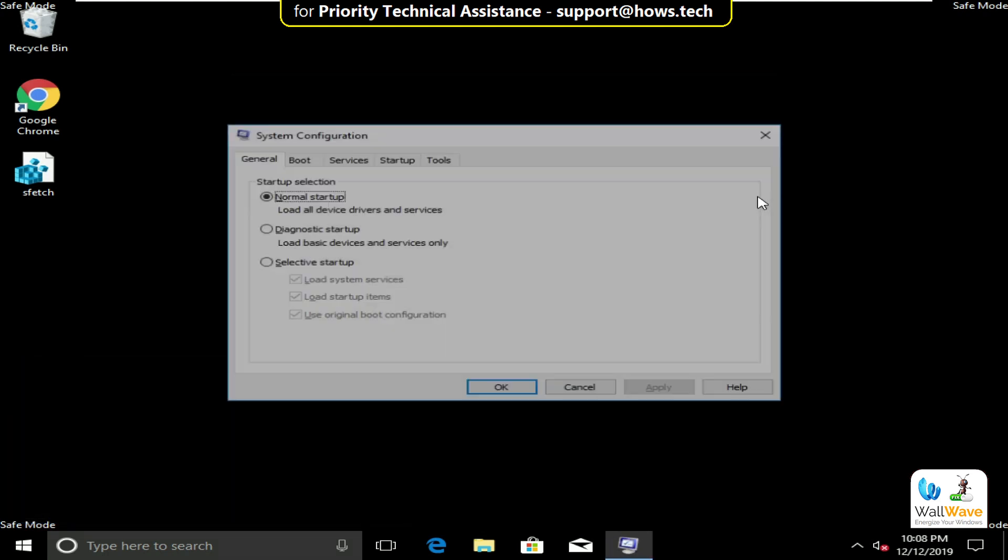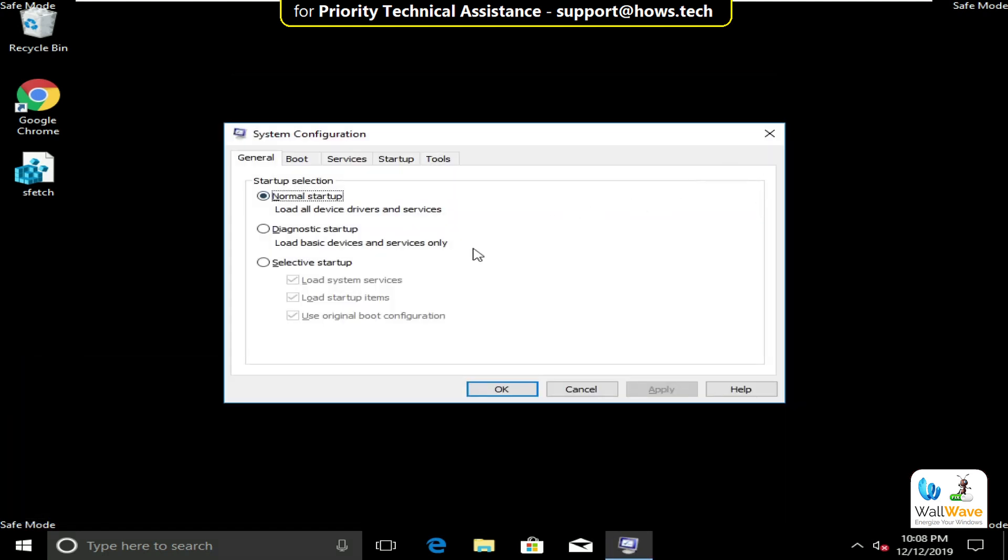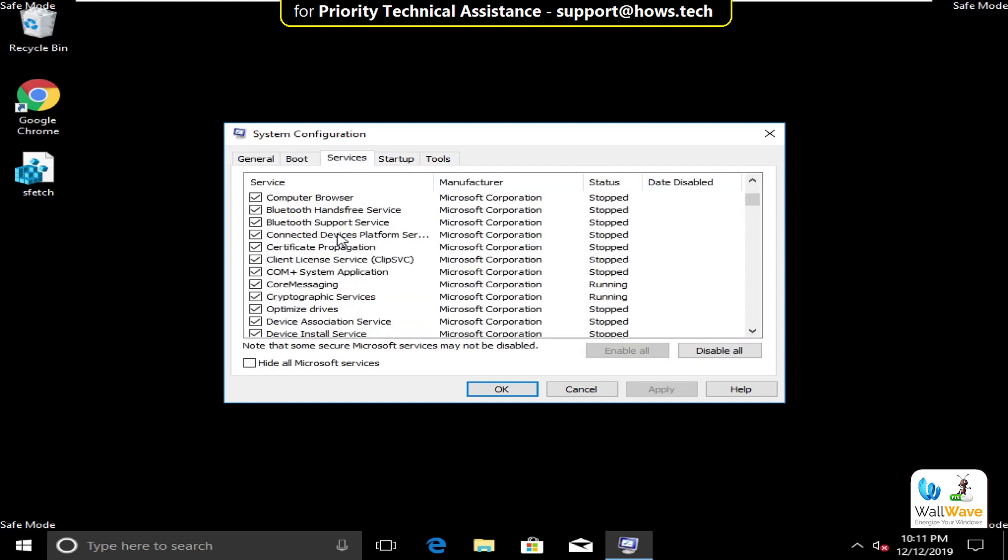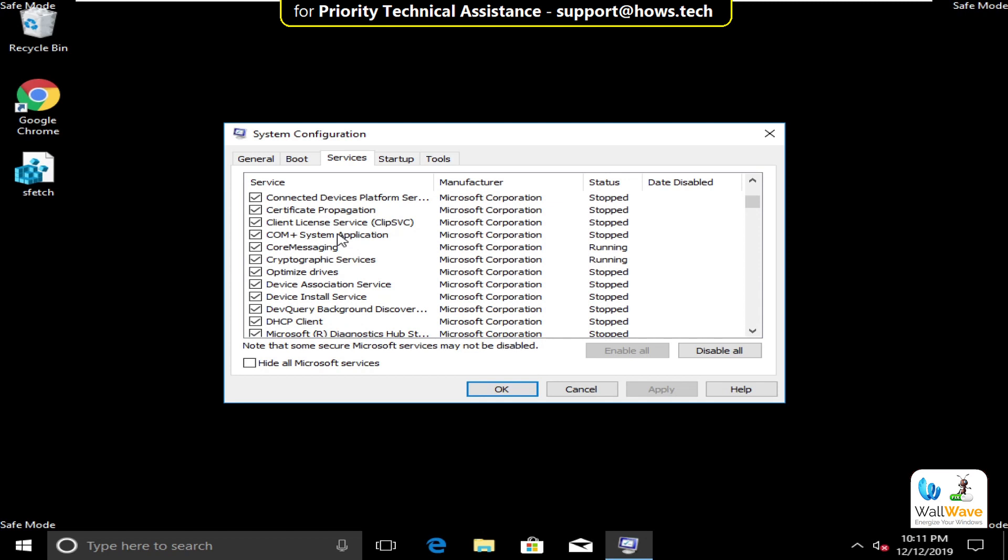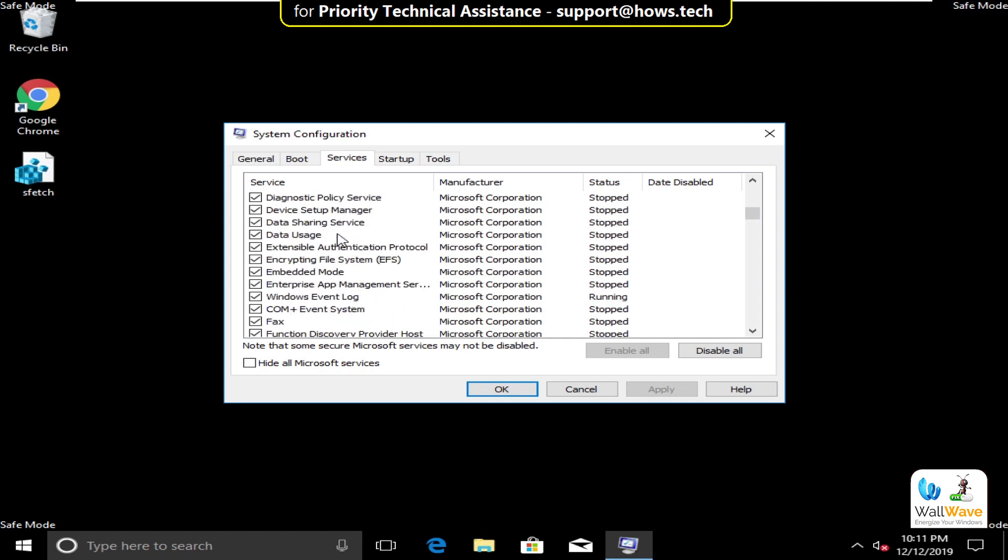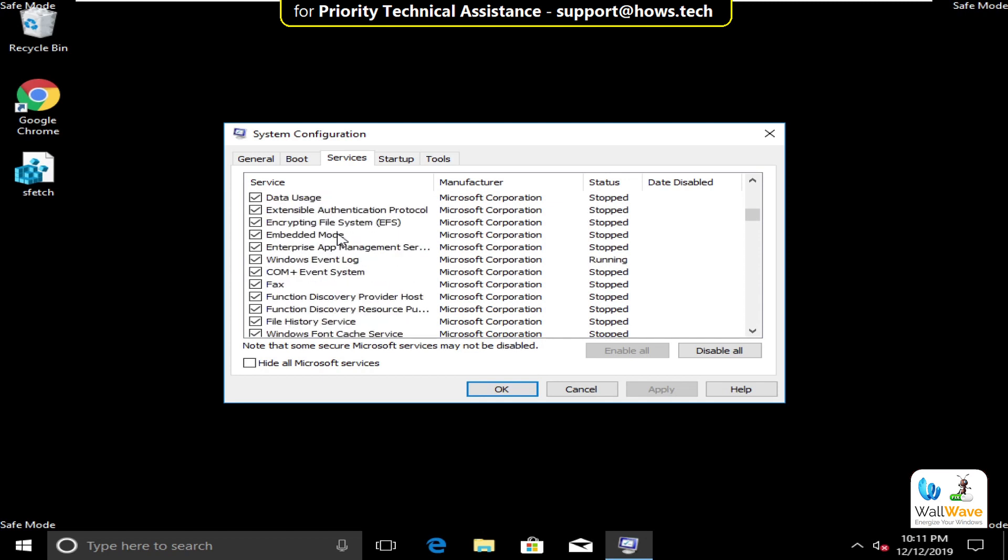Click on OK. Here select Services tab. From the given list, find out Elan services and uncheck these services. Finally, click on Apply and then OK.